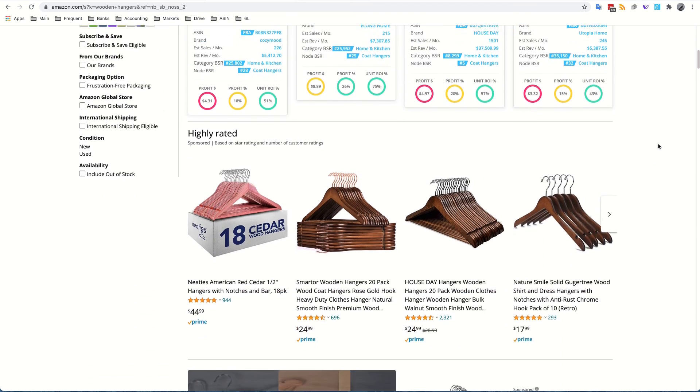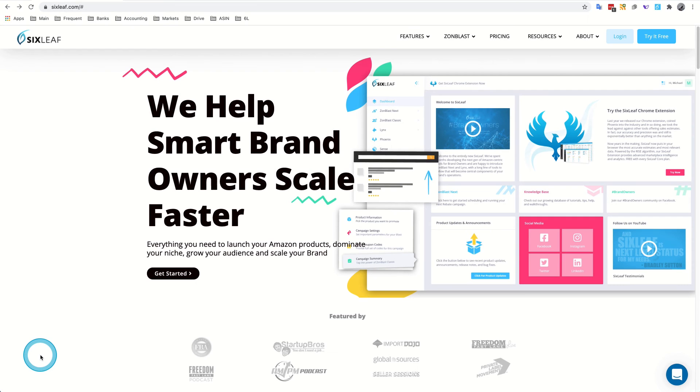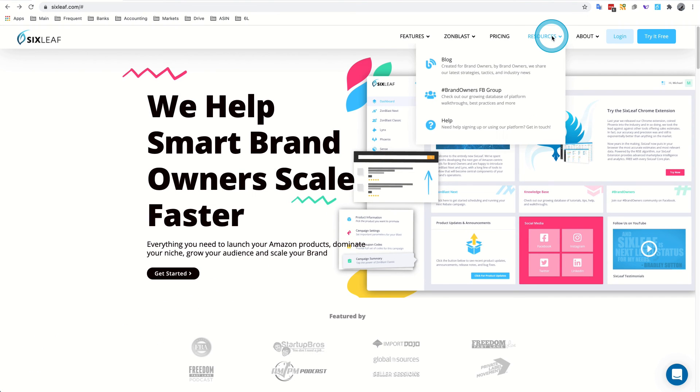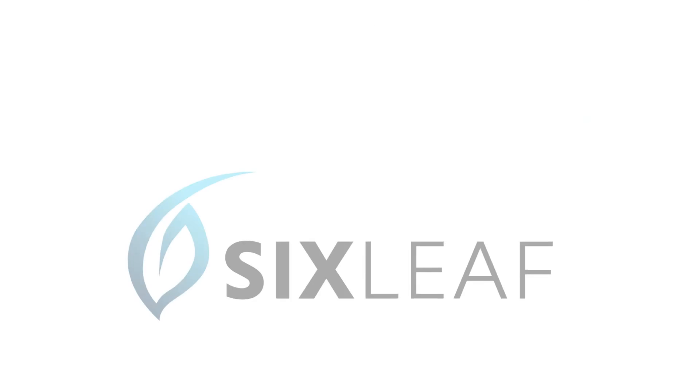If you have questions or need help with Phoenix, head to Sixleaf.com and check out the resources area for more information. Thanks again for watching. I'm Reed with Sixleaf, and we'll see you in the next video.